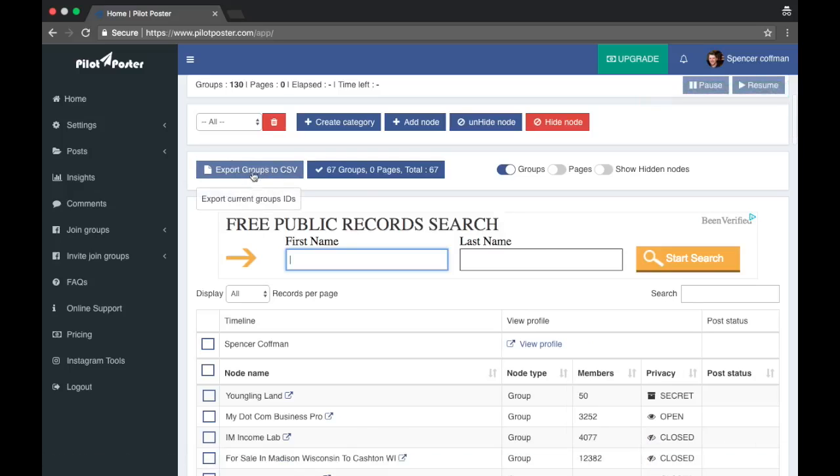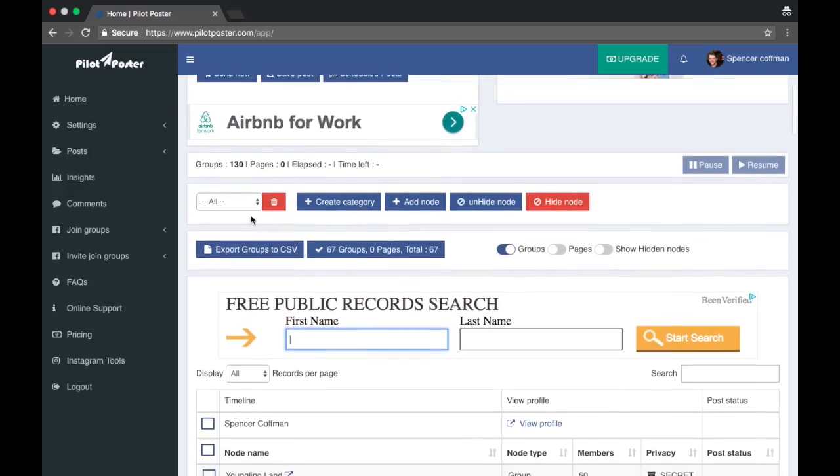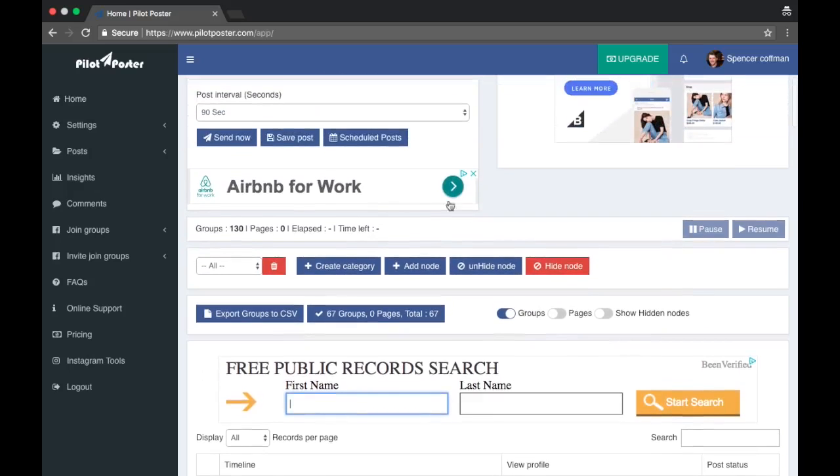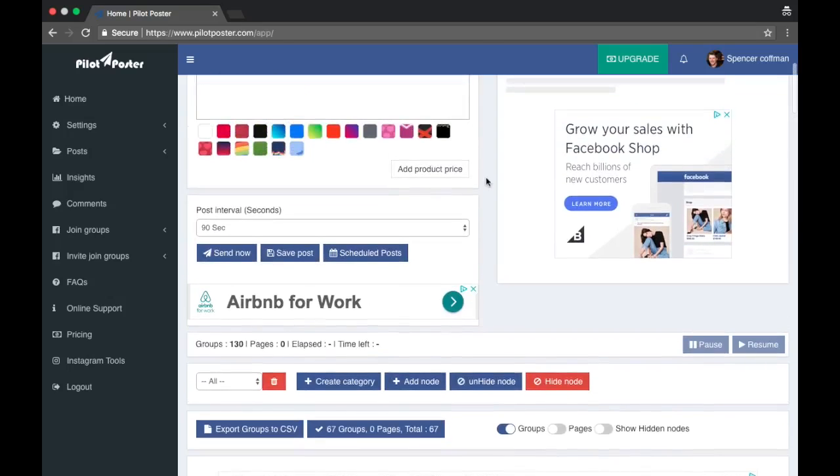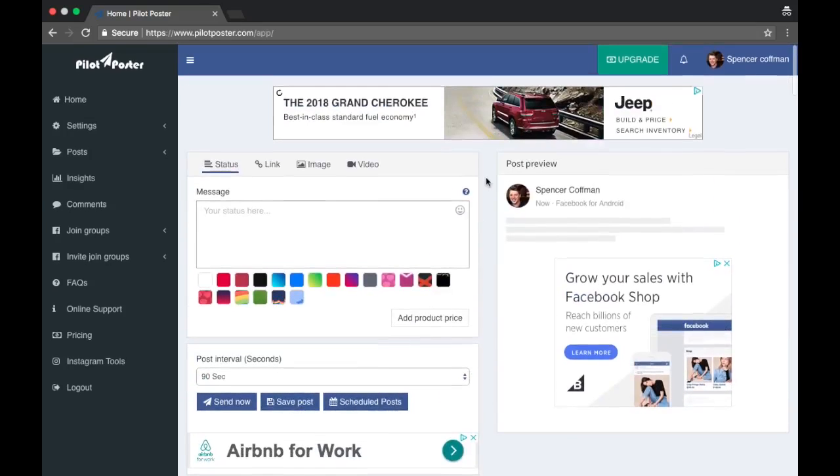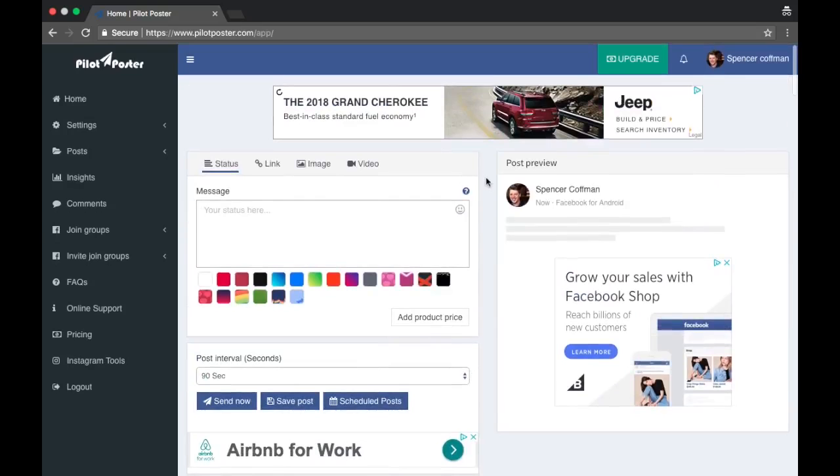So I did that just in case because maybe I'll have to upload that CSV in order to schedule a post to those groups. I don't know, so we're gonna check that out.